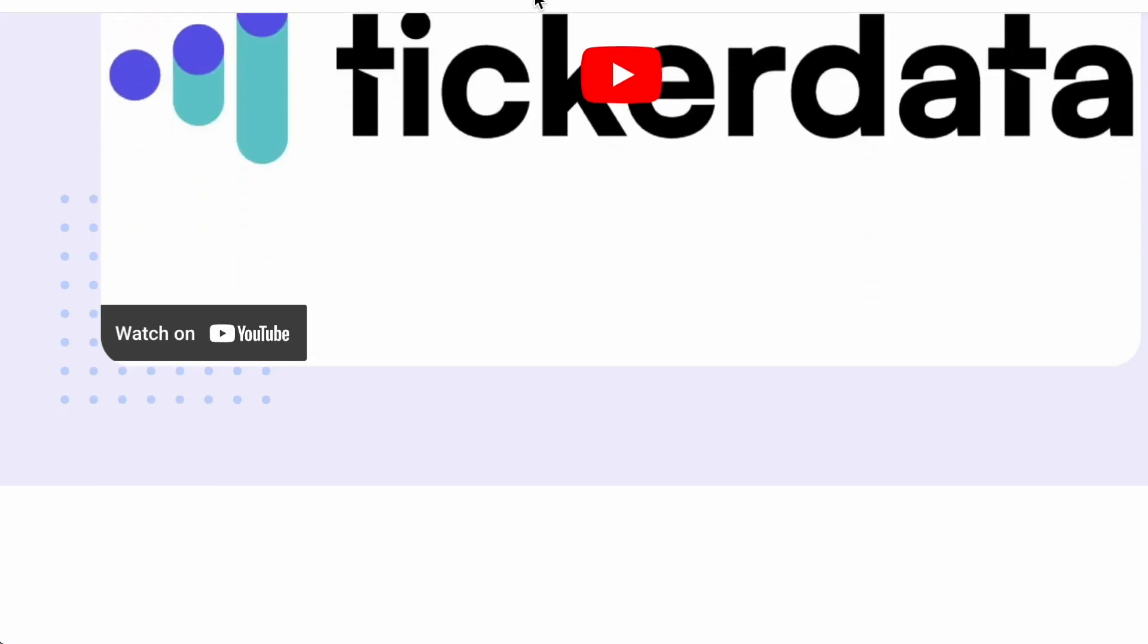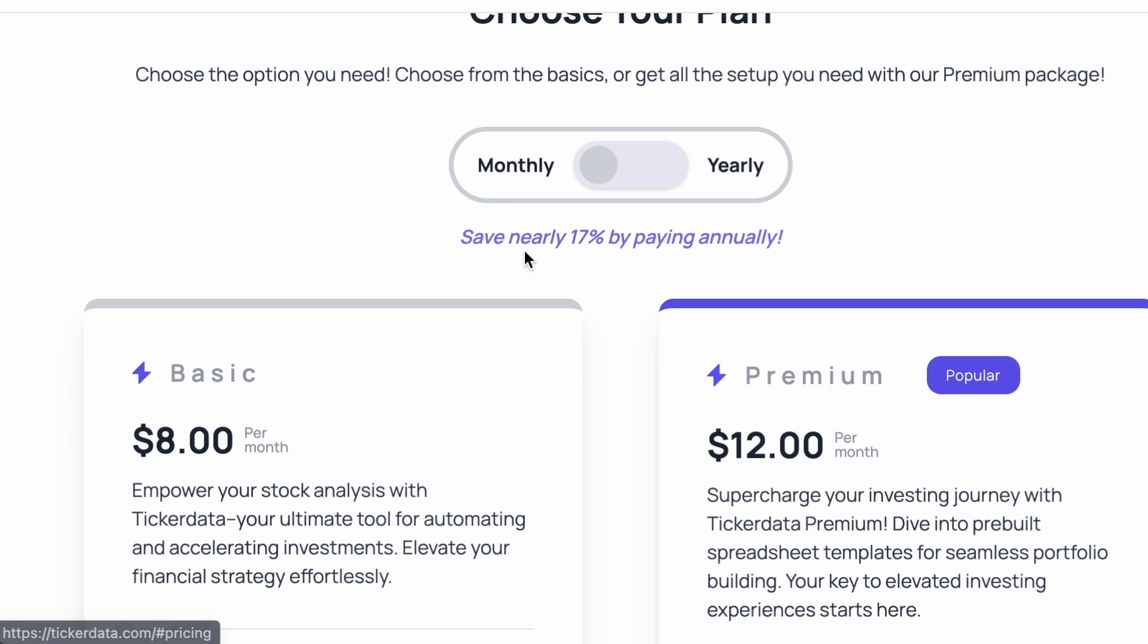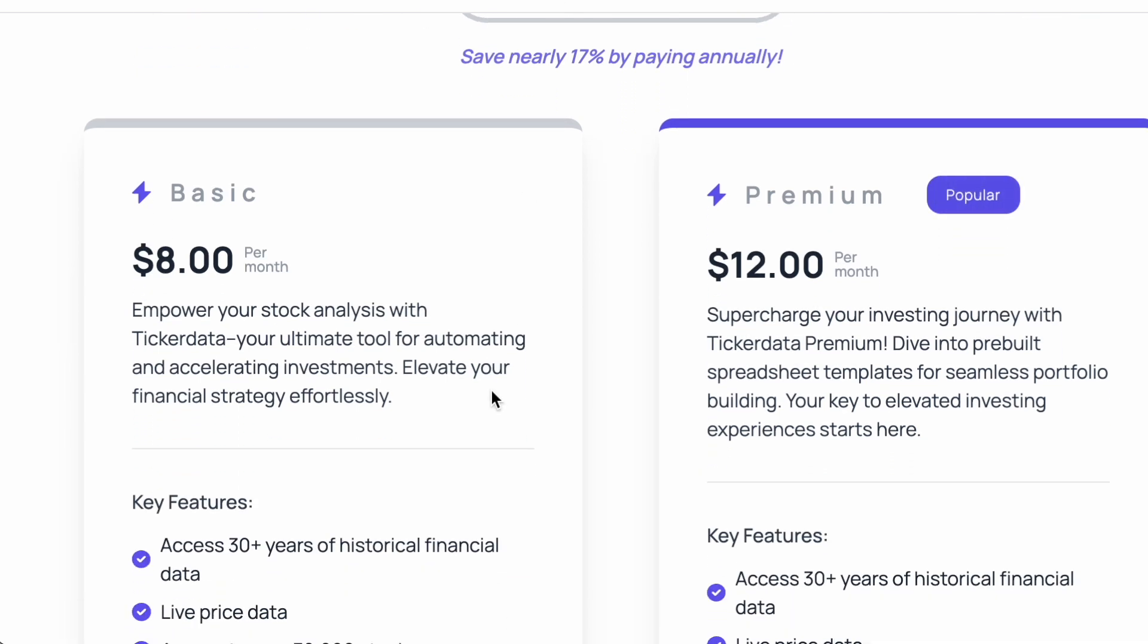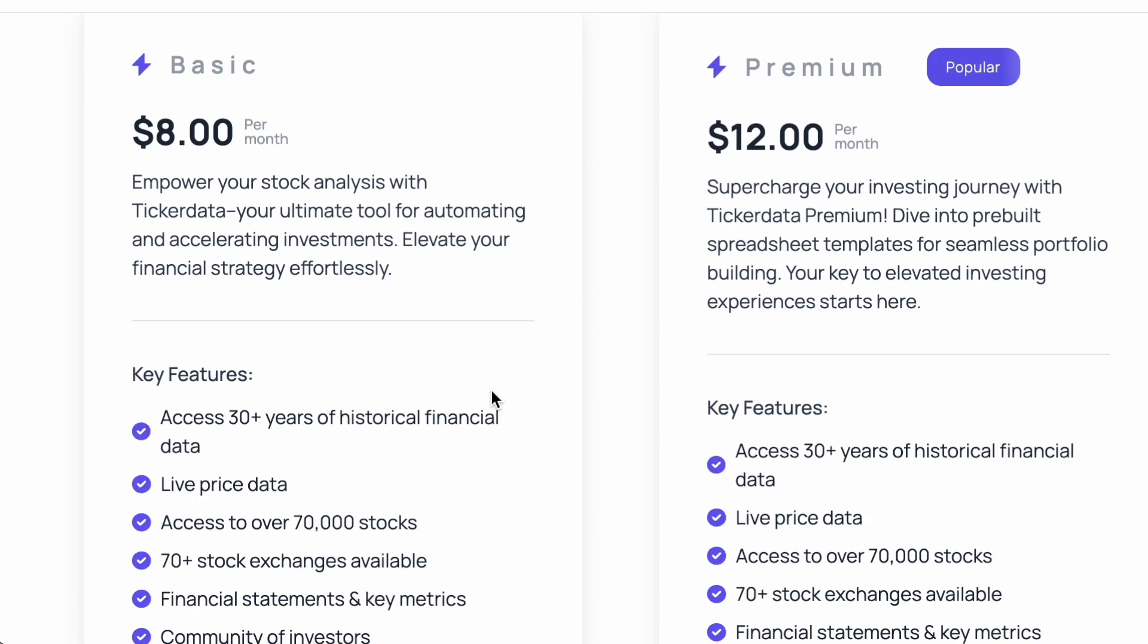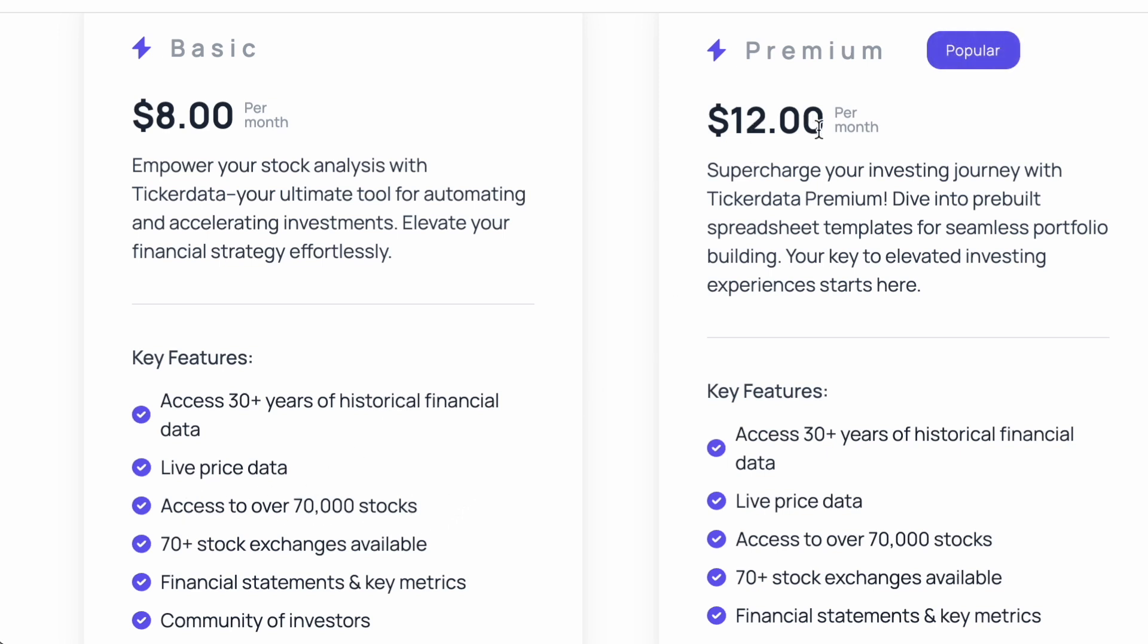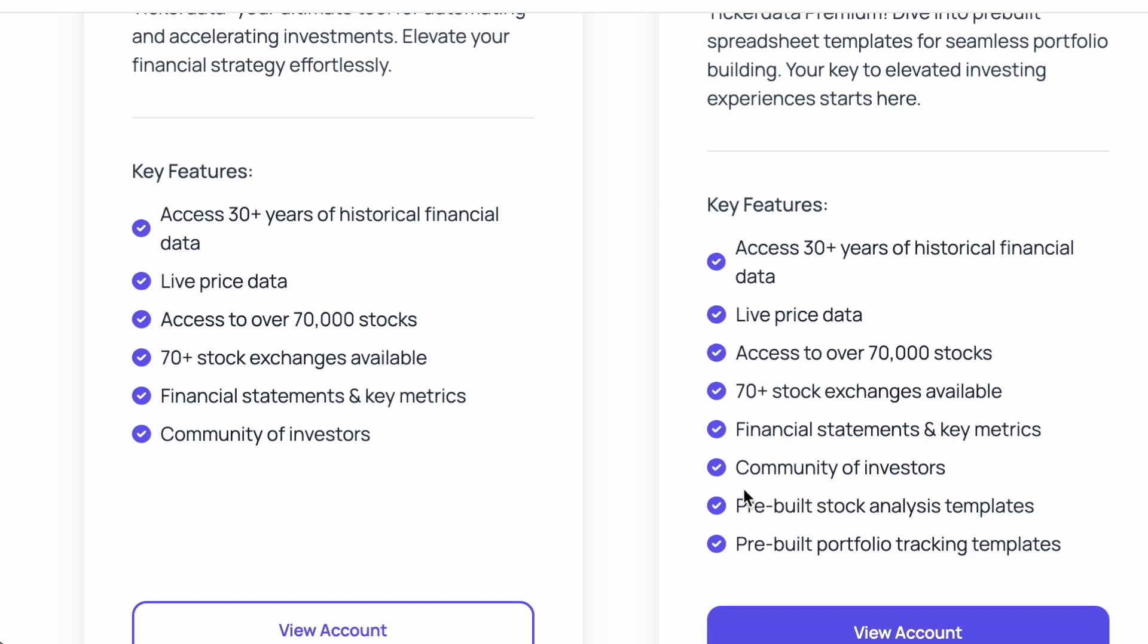For just $8 per month, you can automate all of your spreadsheets with a ton of financial data at your fingertips. The possibilities are limited only by your imagination and your spreadsheet savviness. With the $8 monthly plan, you get access to 30 years of historical financial data for over 70,000 stocks.